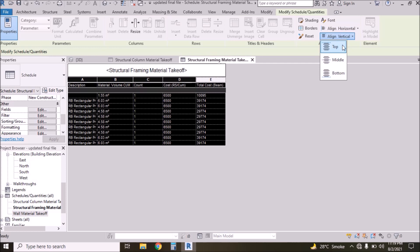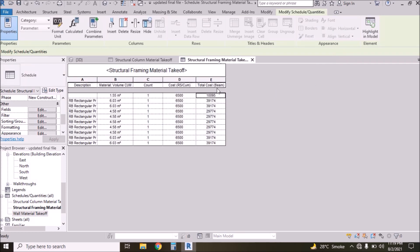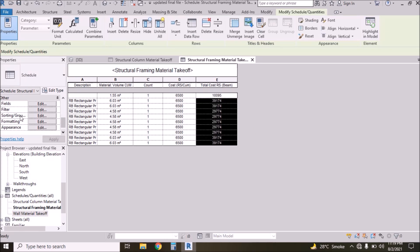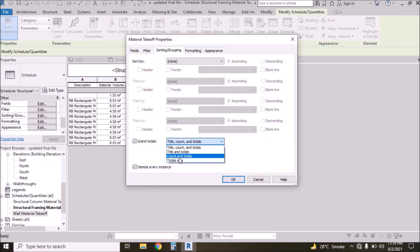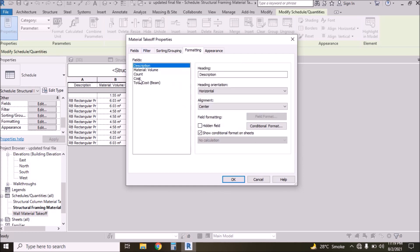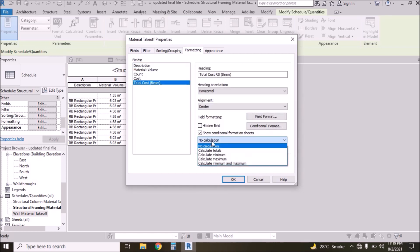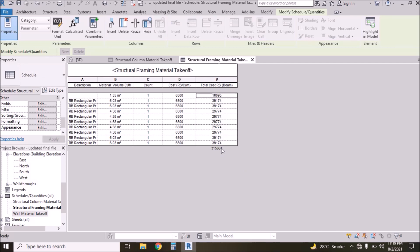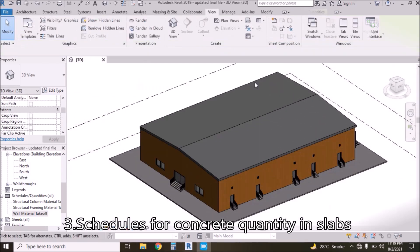We have the cubic meter sign again — delete it. Go to Format, uncheck, select None, set zero decimal places, press OK, then align. Now we have total cost of beam in rupees. For grand total, go to Sorting and Grouping, Grand Total — Total Only. Go to Formatting, select Total Cost of Beam, click Calculate Total, press OK.